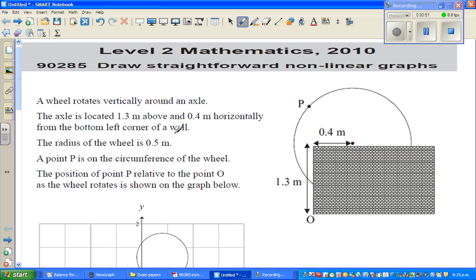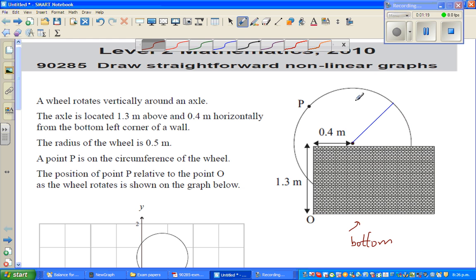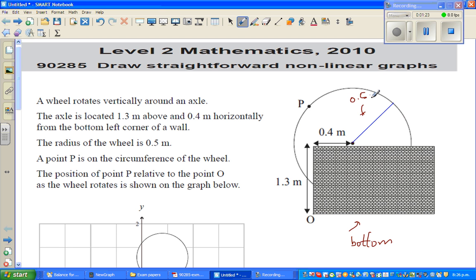So this is the bottom left of the wall — this is the bottom and this is the left. The radius of the wheel is 0.5 meters. The point P is on the circumference of the wheel, so P is moving as the whole wheel moves. The position of point P relative to point O as the wheel rotates is shown in the graph.